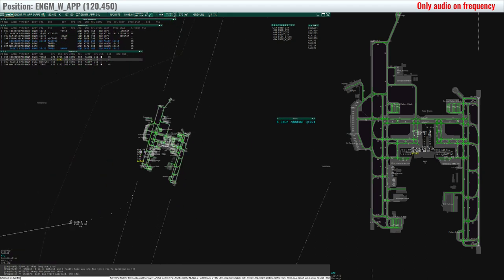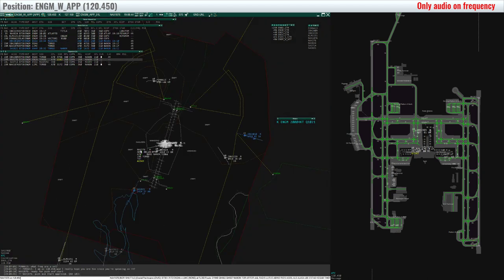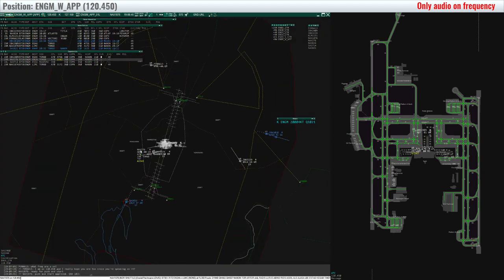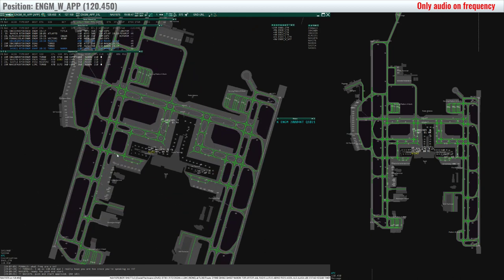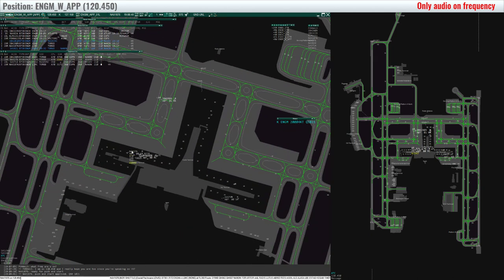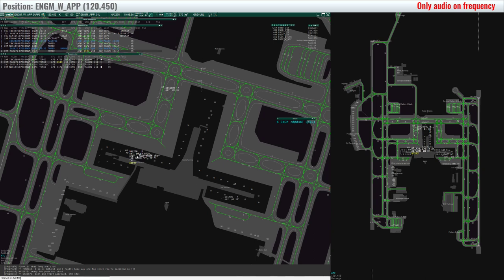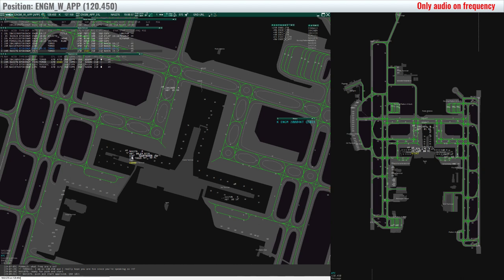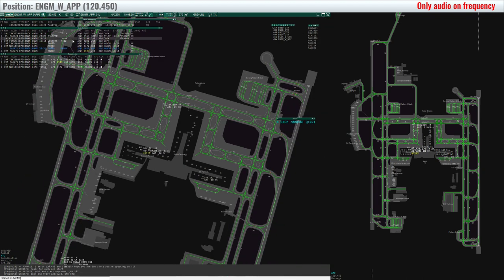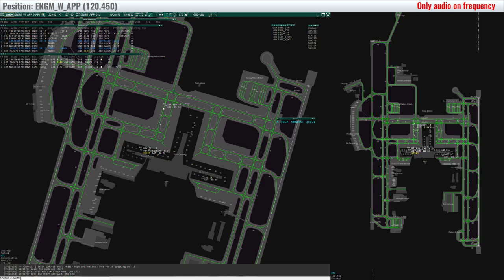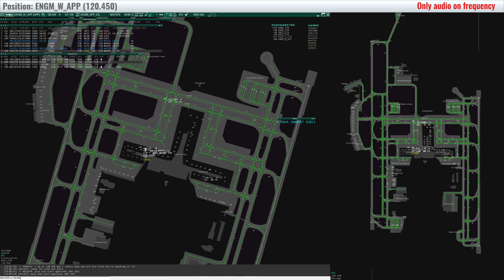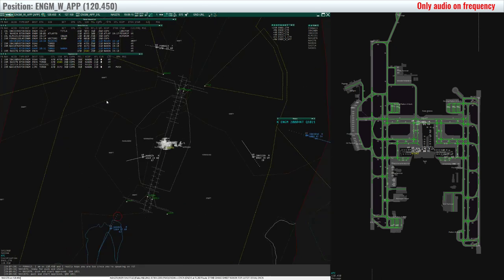You're cleared to Kjevik Torp, 6 Delta departure, runway 19R, cleared 7000 feet, squawk 1543. Cleared to Kjevik Torp, 6 Delta departure, runway 19R, cleared 7000 feet, squawk 1543, Northshuttle 276. Northshuttle 276, readback correct, thank you for being patient.